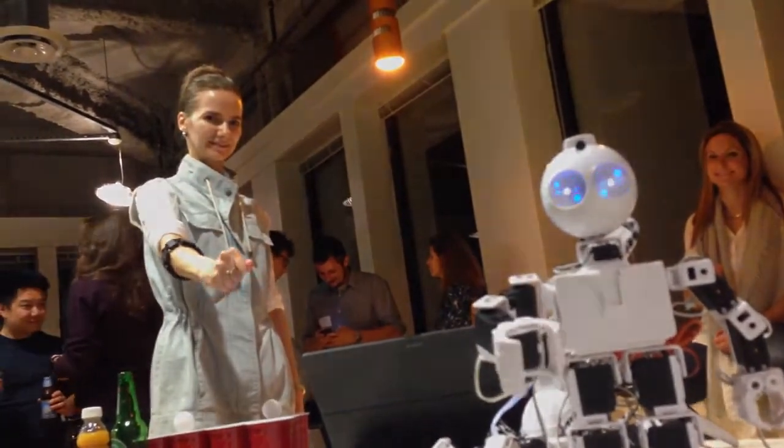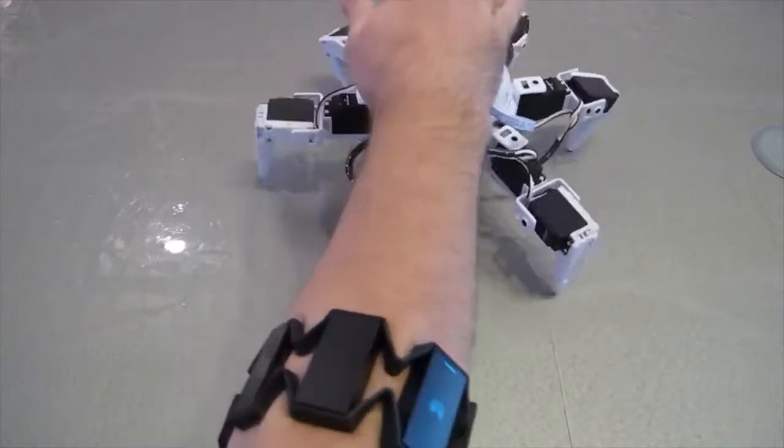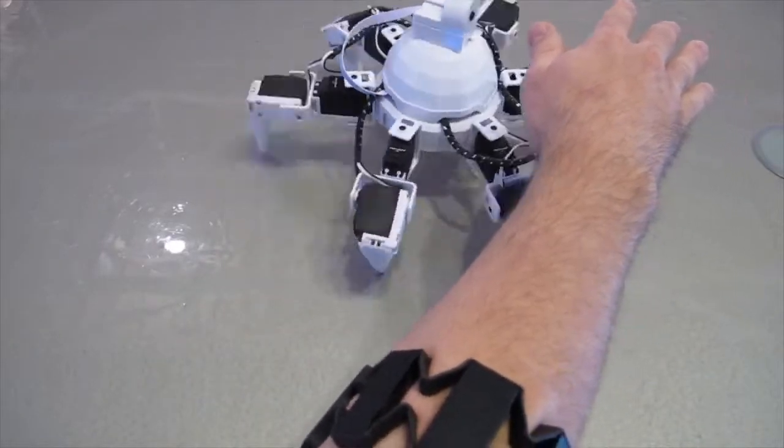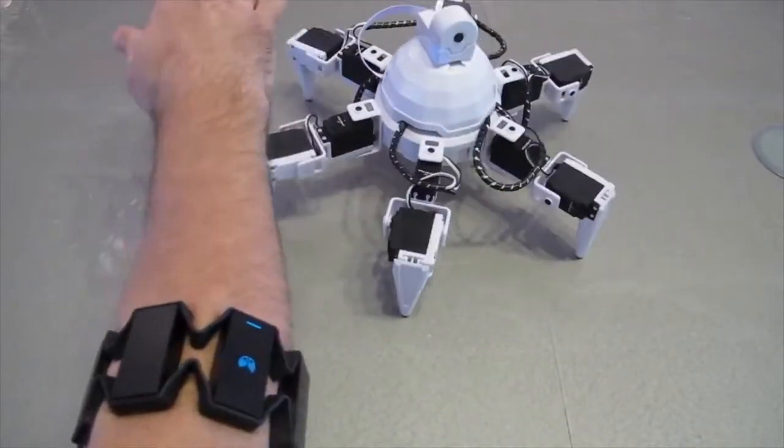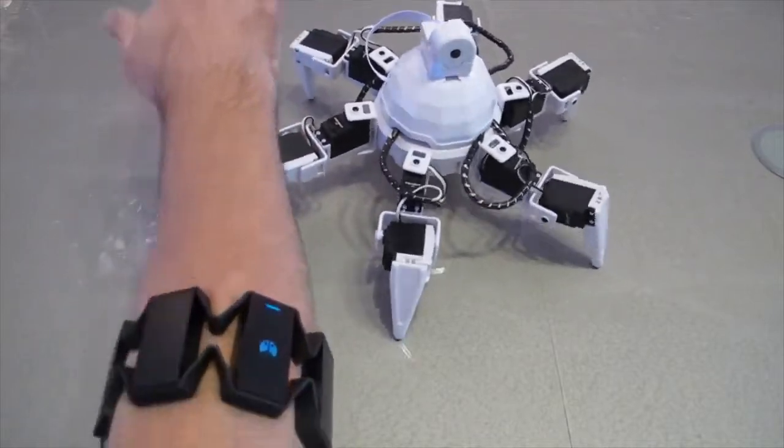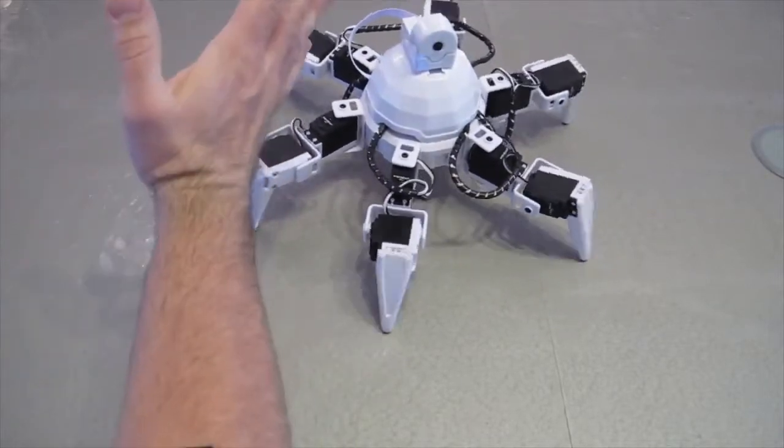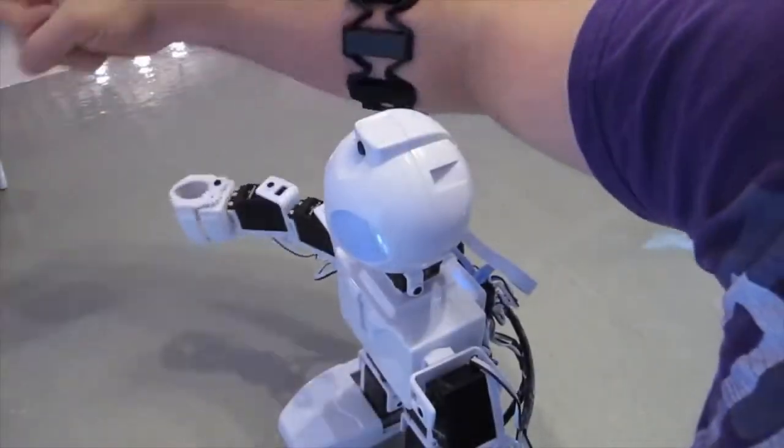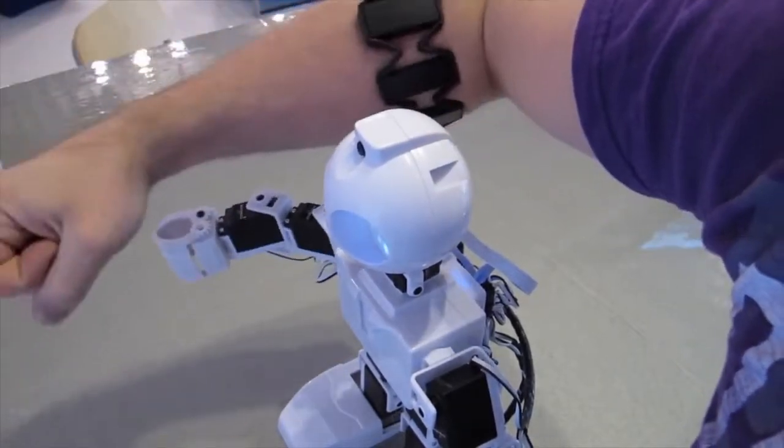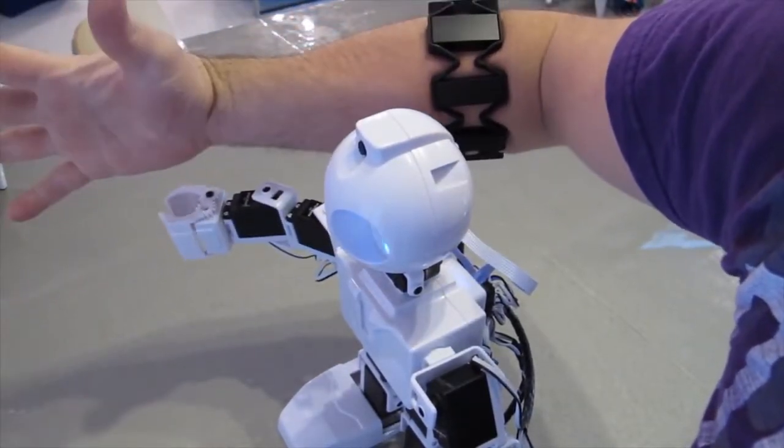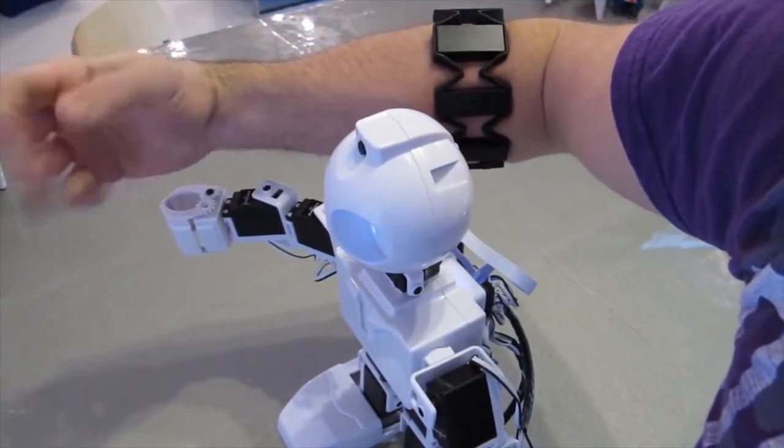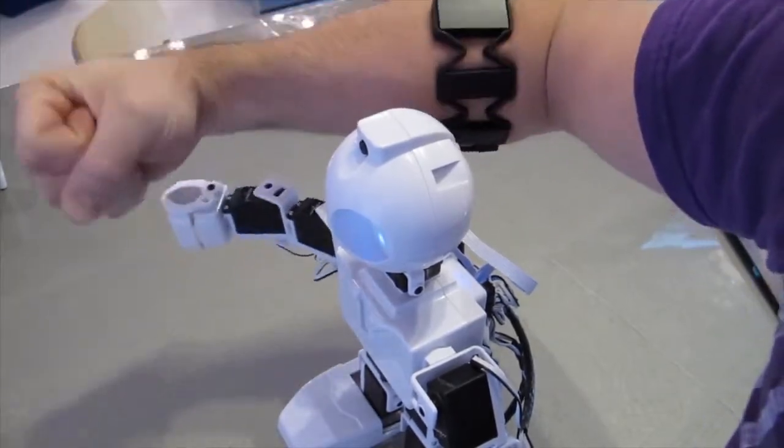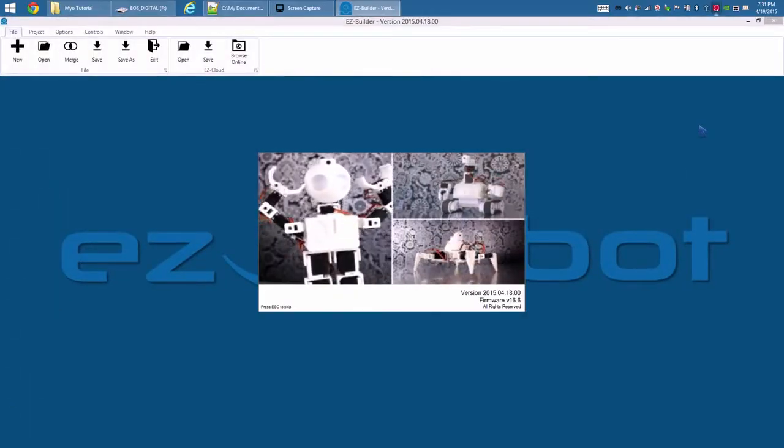The Myo gesture control armband is a creative way to control your EZ Robot. Load EZ Builder.